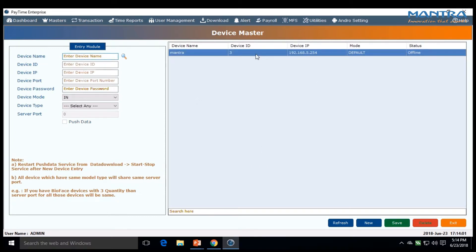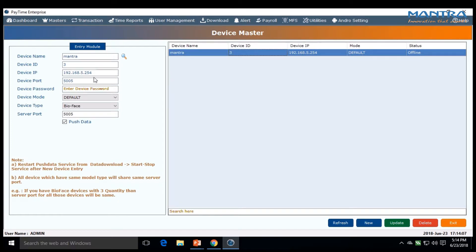To edit previously added data, go to the right column under Device Master and double click. If you want to change the device IP or port, make the changes and click Update.